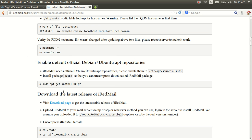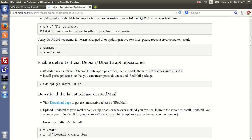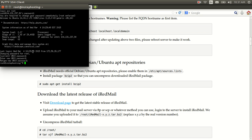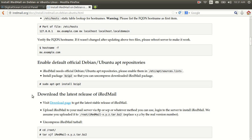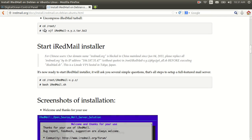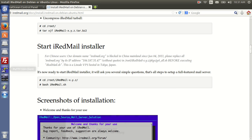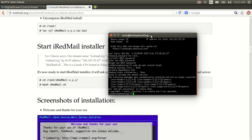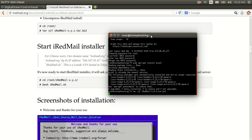We're going to minimize FileZilla and go back into PuTTY. We're going to do: sudo apt-get install bzip2. We're already in the root section, so all we have to do is run the tar command to unpack it: tar xjf iRedMail-0.9.0 — or whatever version you may be downloading. Hit Enter.